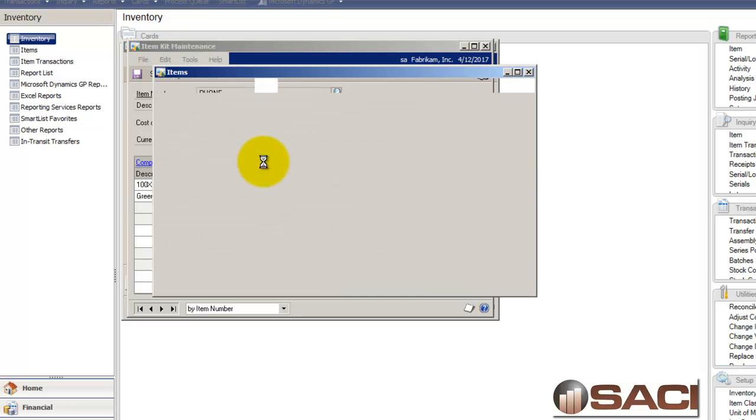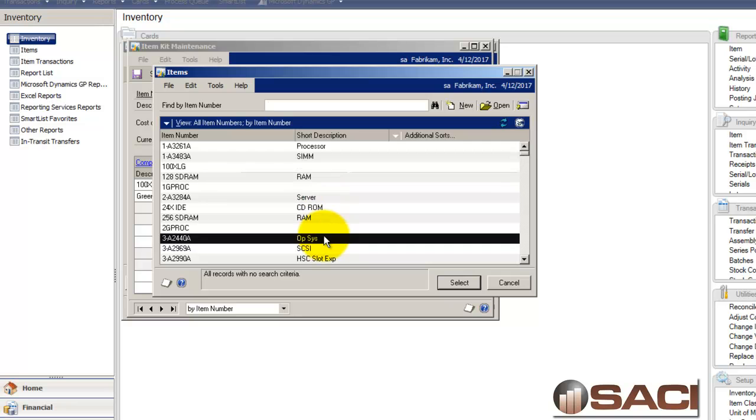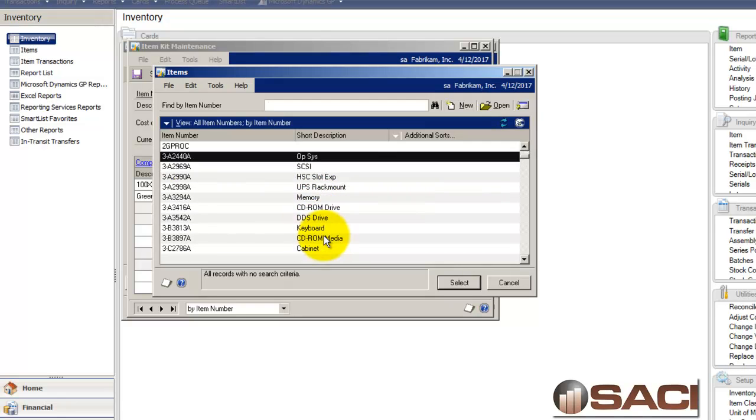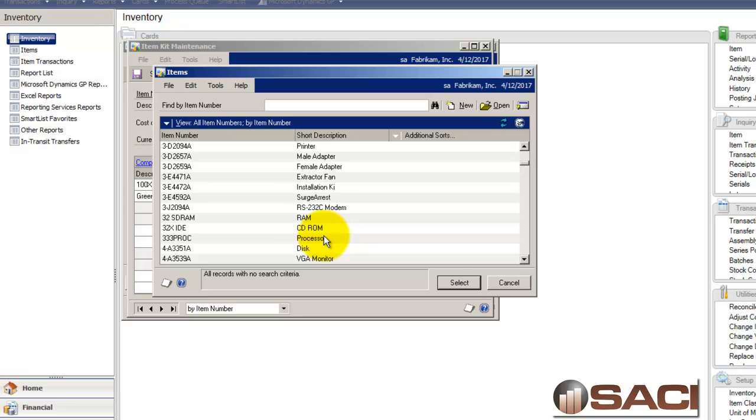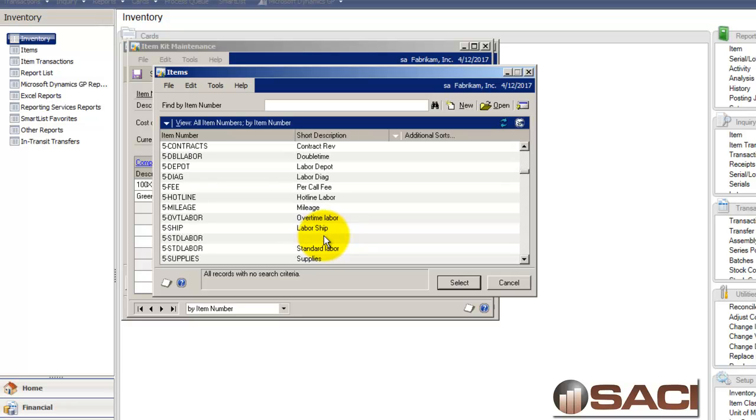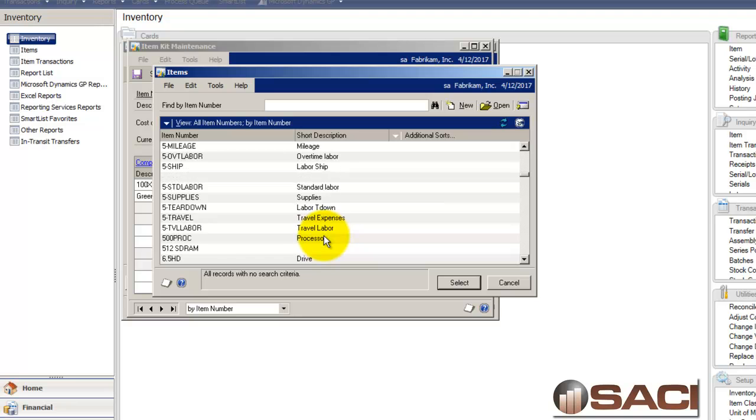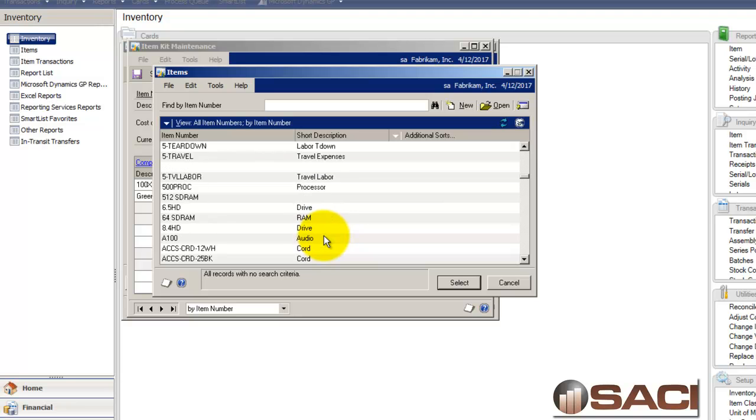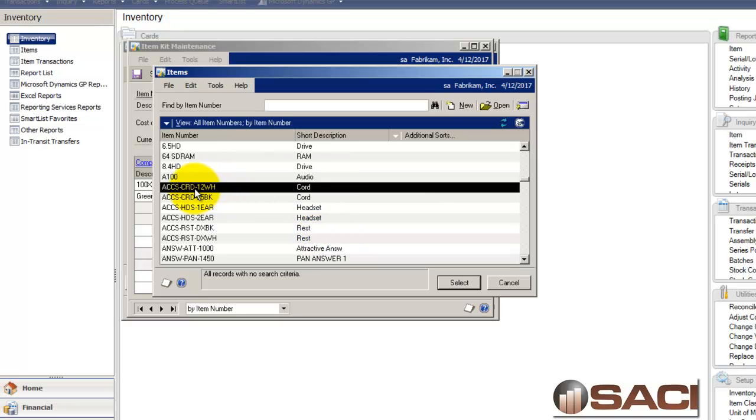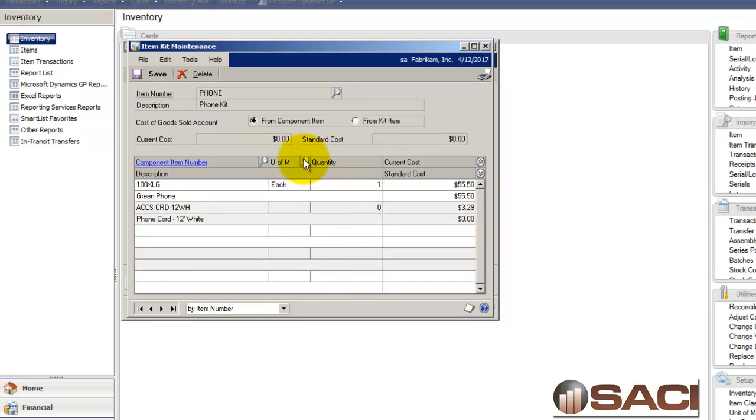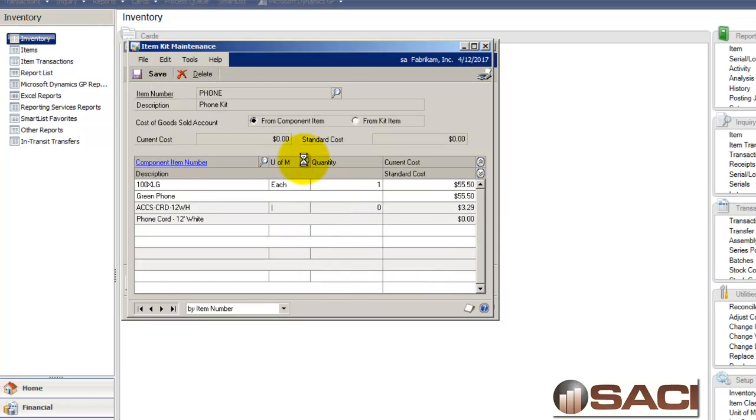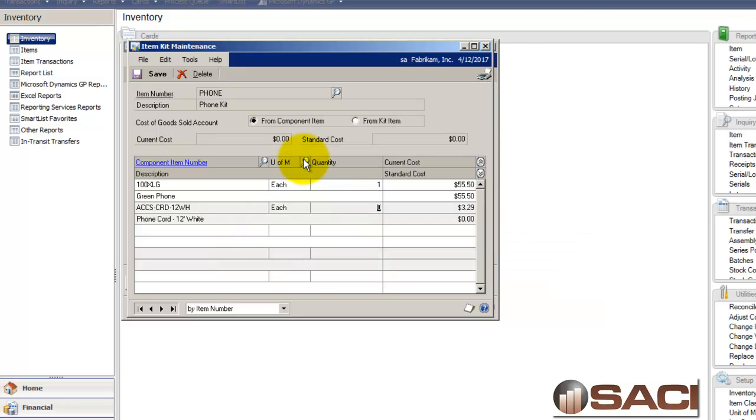And now let's look for an answering machine. So let's see if I can find an answering machine. Oh, we'll just make a cord. We'll add a 12 foot white cord to it. That works just as well. I'll set the unit of measure to each and I'll add one of those as well.